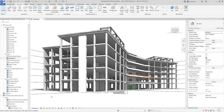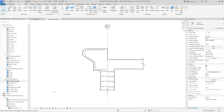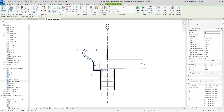We'll begin by looking at bending details. In the project browser I'm going to open up a section, and you can see in this section that we have concrete formwork and a non-standard shape that's detailed in it. We'll now create a bending detail for this non-standard shape. I'll go ahead and select the rebar first, and on the context panel we have a new function called bending detail.